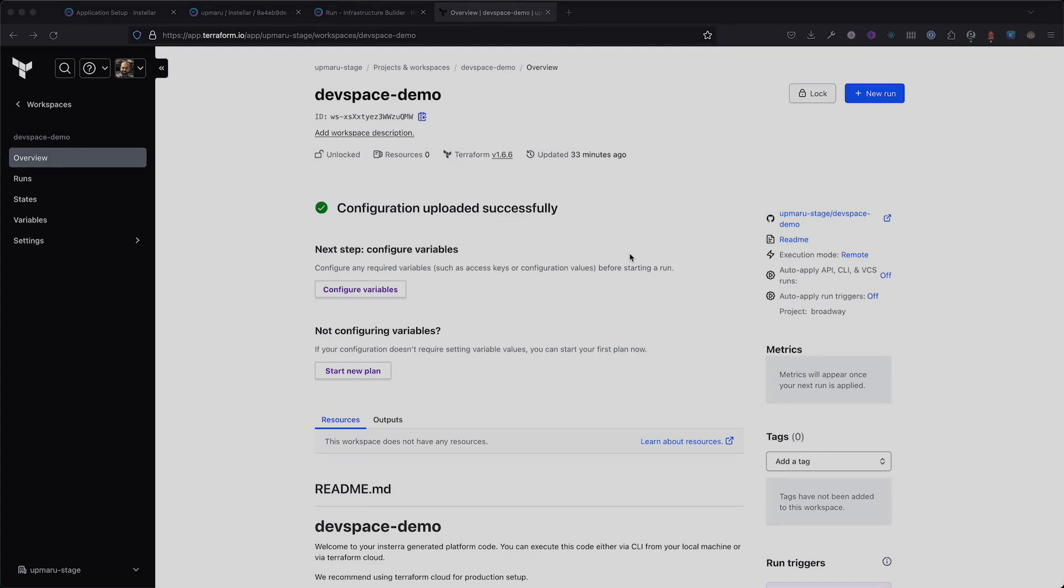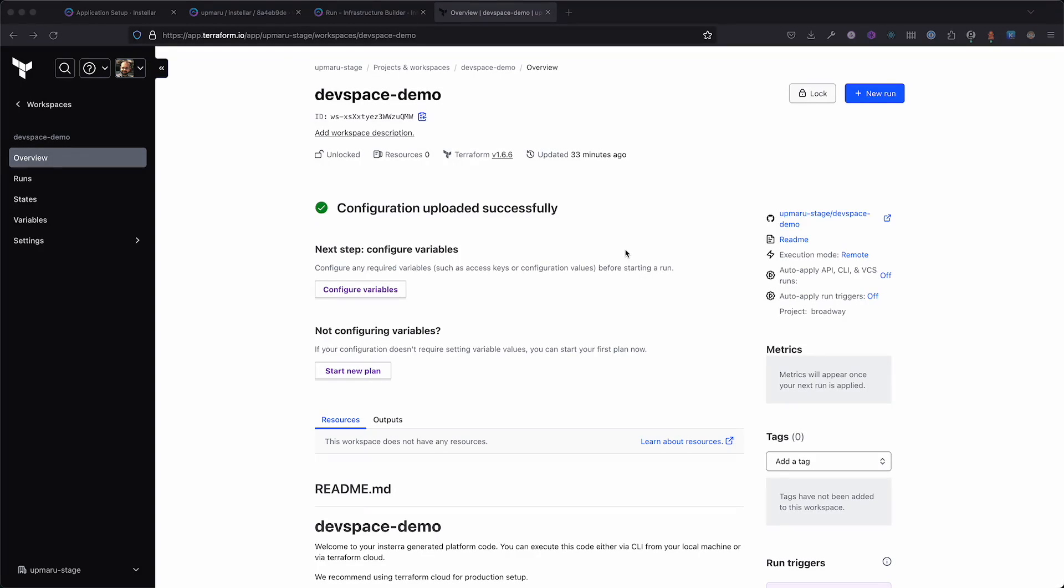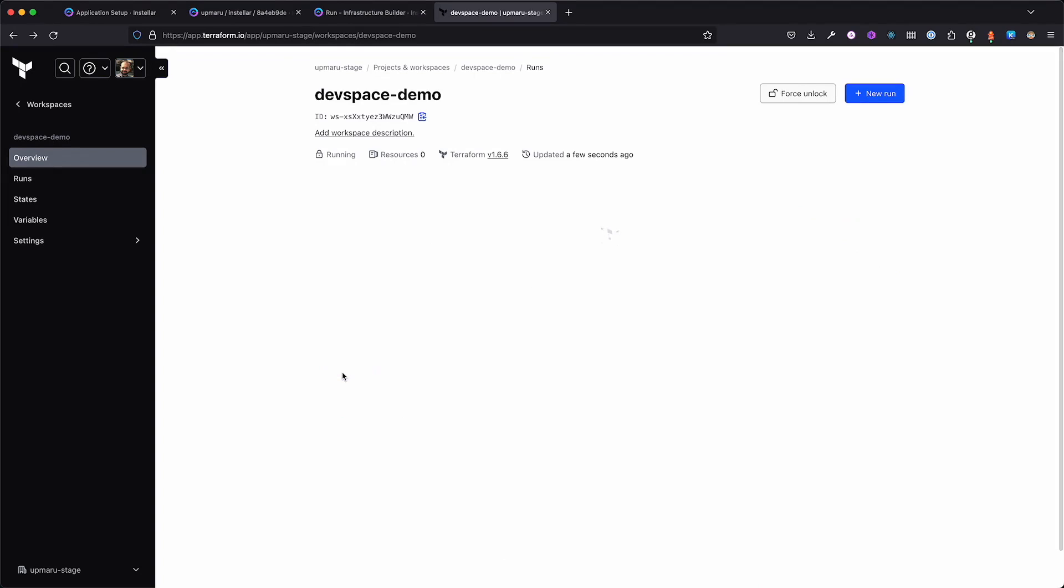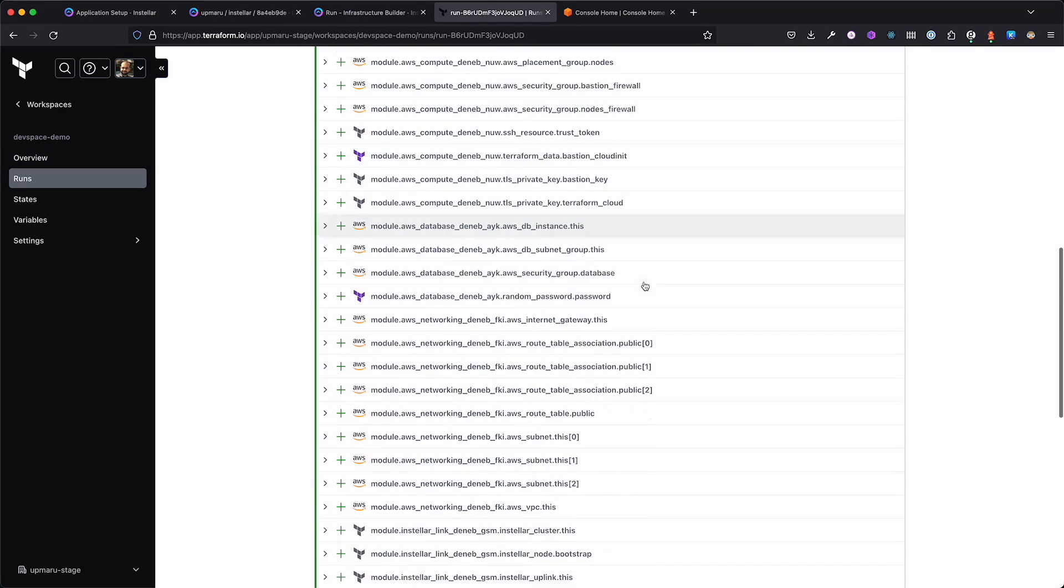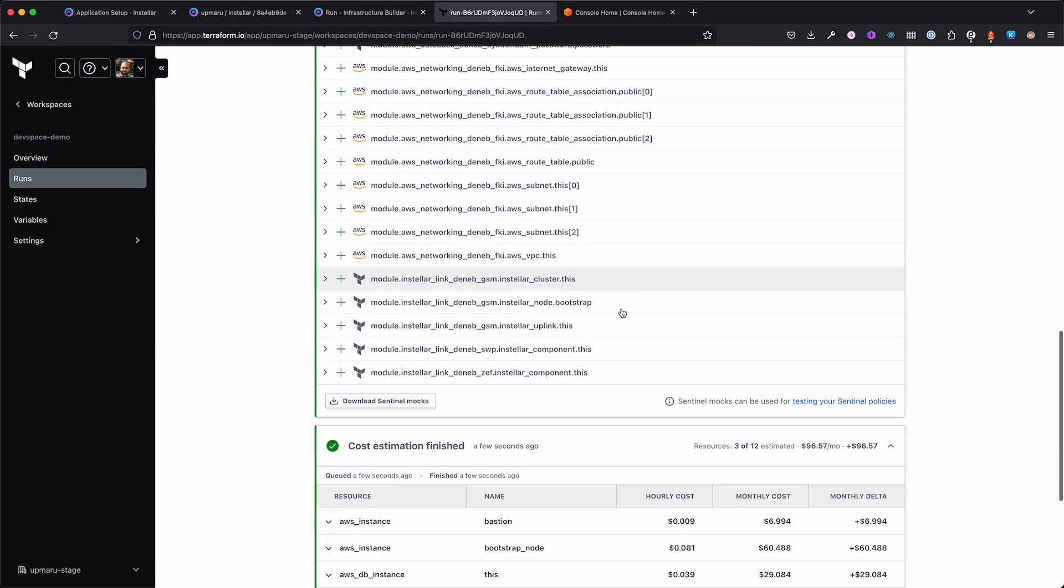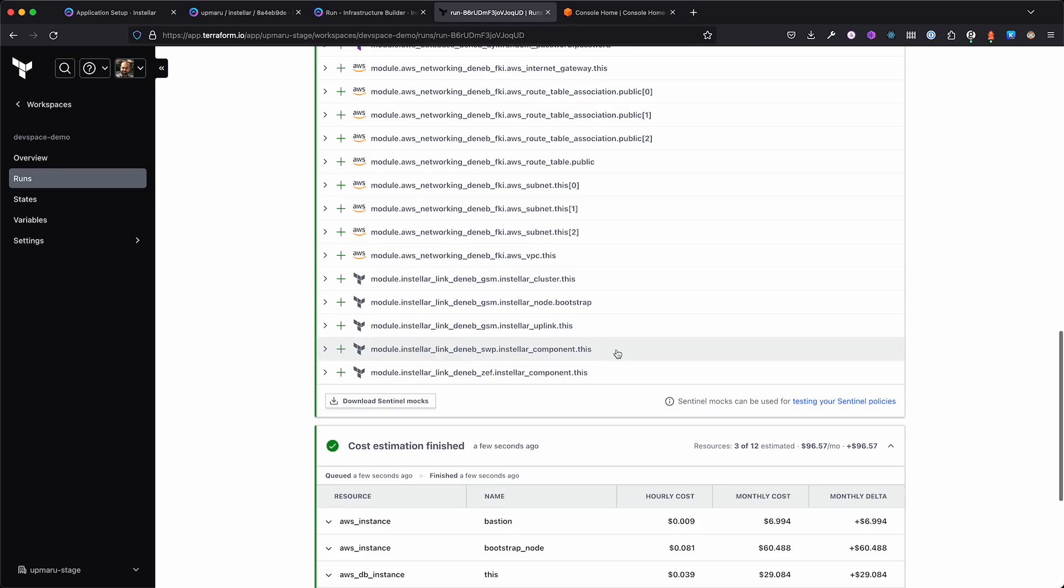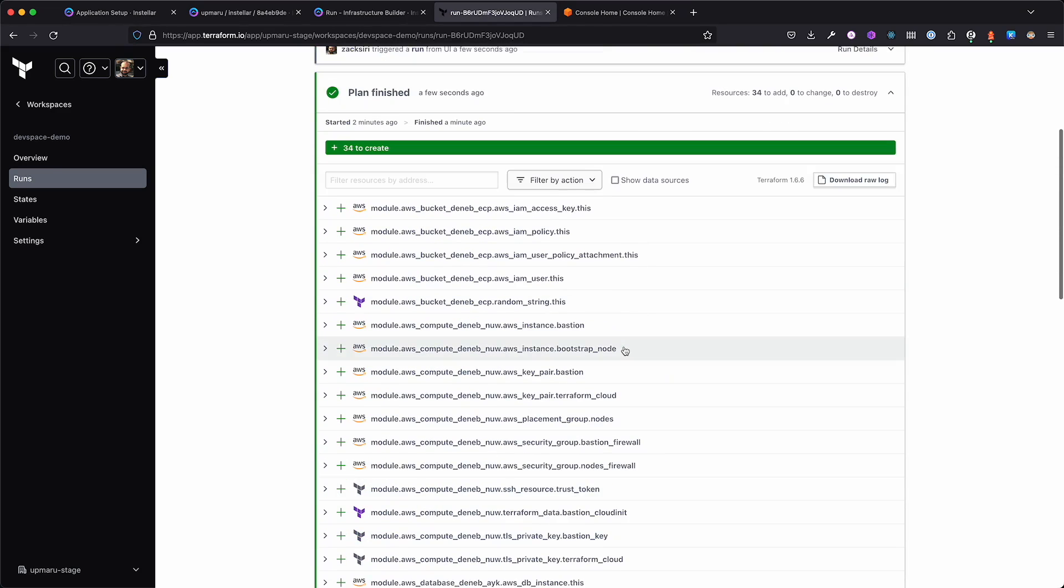You'll be asked to put in a repository name. OpsMaru will create a repository in GitHub with the generated code. We'll be running this configuration using Terraform Cloud. I have already connected my repository. If you're not familiar with Terraform, we have a separate video showing you how to connect the repository to Terraform Cloud.